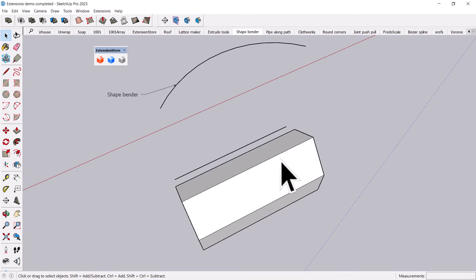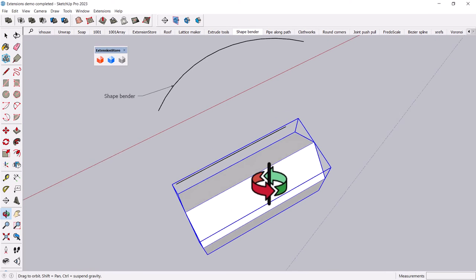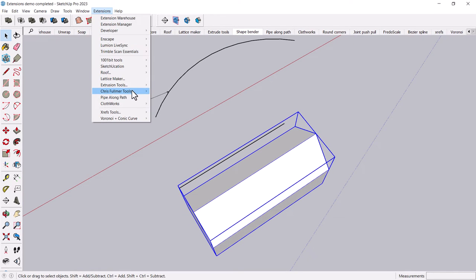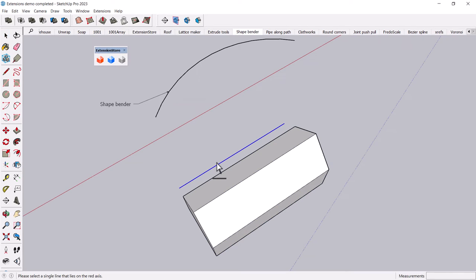And, oh, you have to have a single component selected. Darn it. Always forget something. So extensions, Chris Fulmer, ShapeBender. And then it says down at the bottom, please click on the line. It has to be on the red axis, interestingly enough.